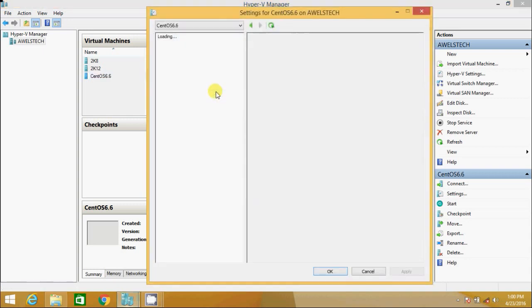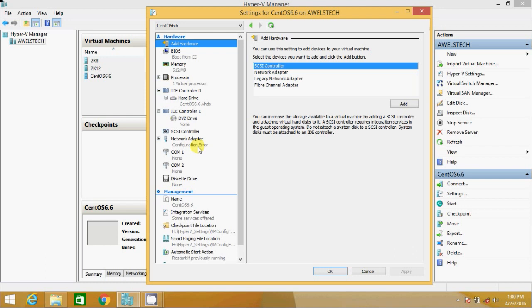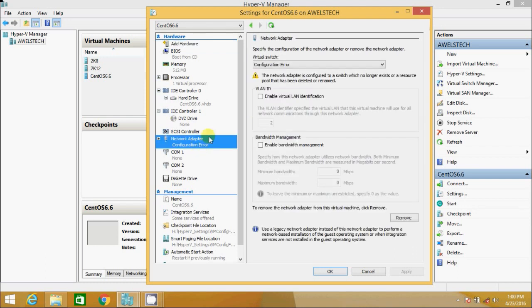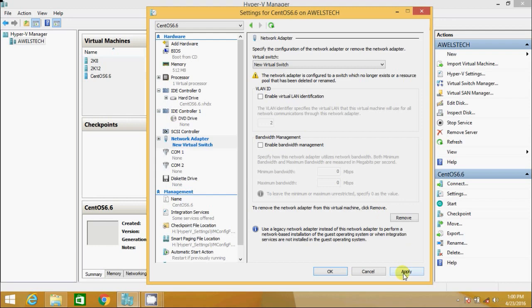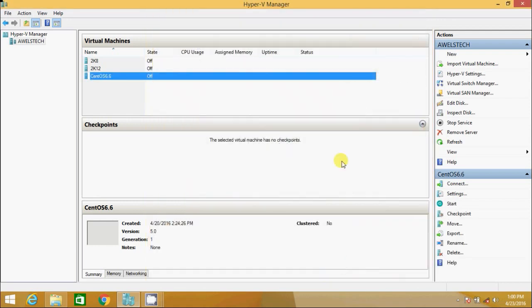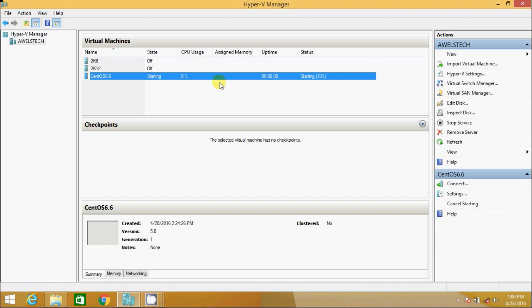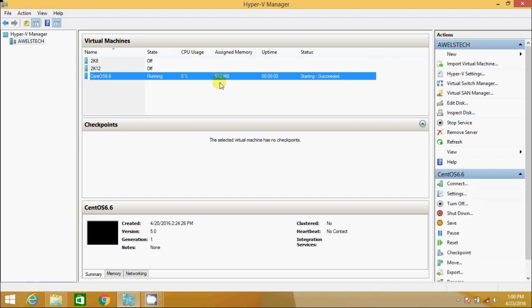So I go to settings. I will follow the same steps that we did earlier. I will change the switch to the new virtual switch since that is the only switch that exists. I hit apply. OK. And then I start the VM. The VM is expected to start successfully. Did you see that?